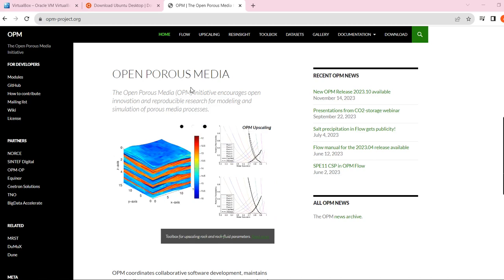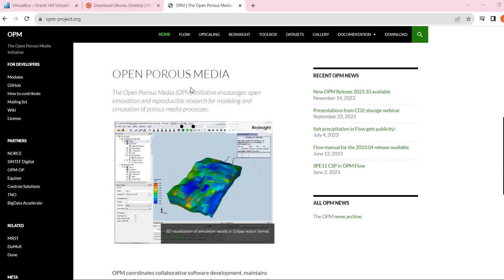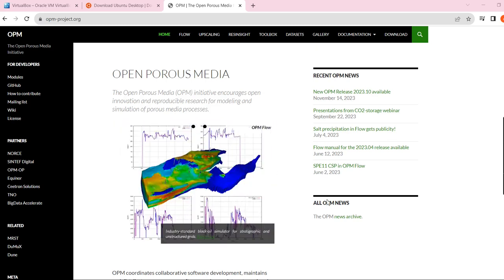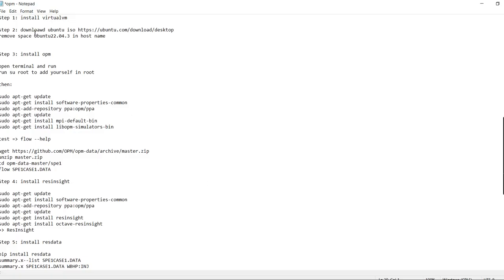If you have Linux it's pretty straightforward and you can skip installing the virtual machine and Ubuntu. But if you have Windows, like I do, let's install OPM on Windows. To do that we need to follow a few simple steps: install VirtualBox, install Ubuntu in that virtual machine, use the Linux terminal to run OPM, then install ResInsight to visualize simulations, and install ResData to see well pressure, flow rate, and other data.